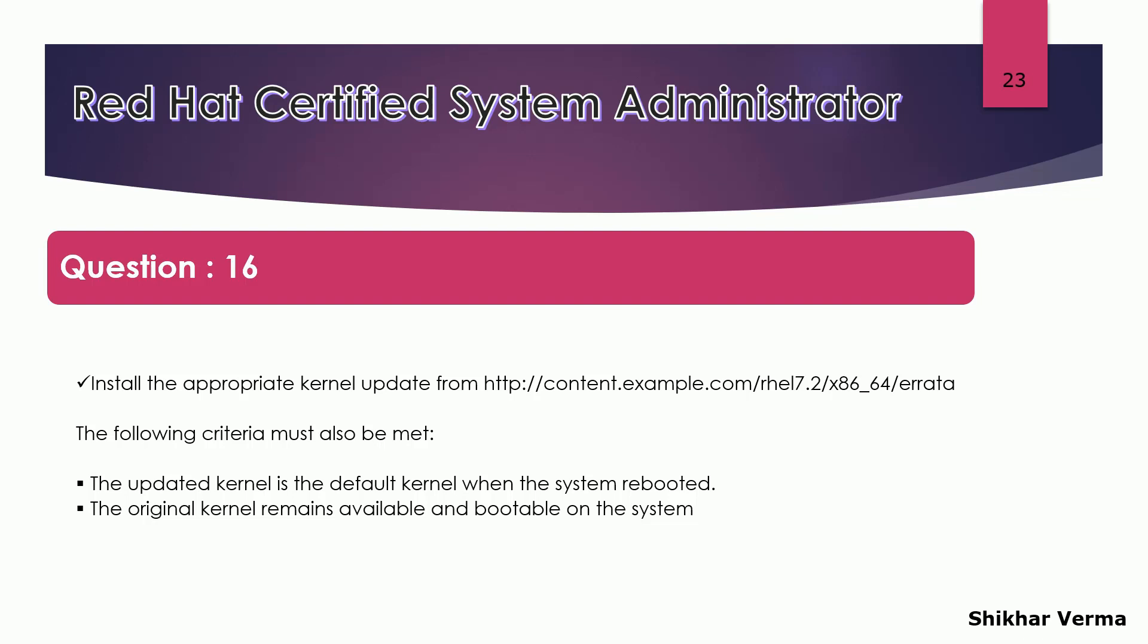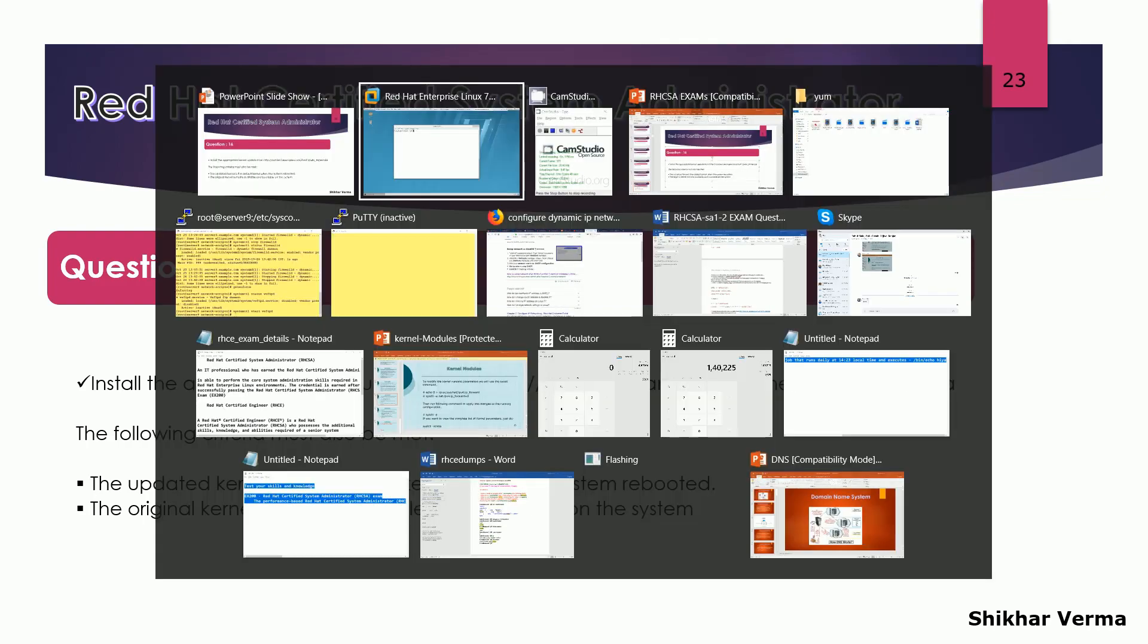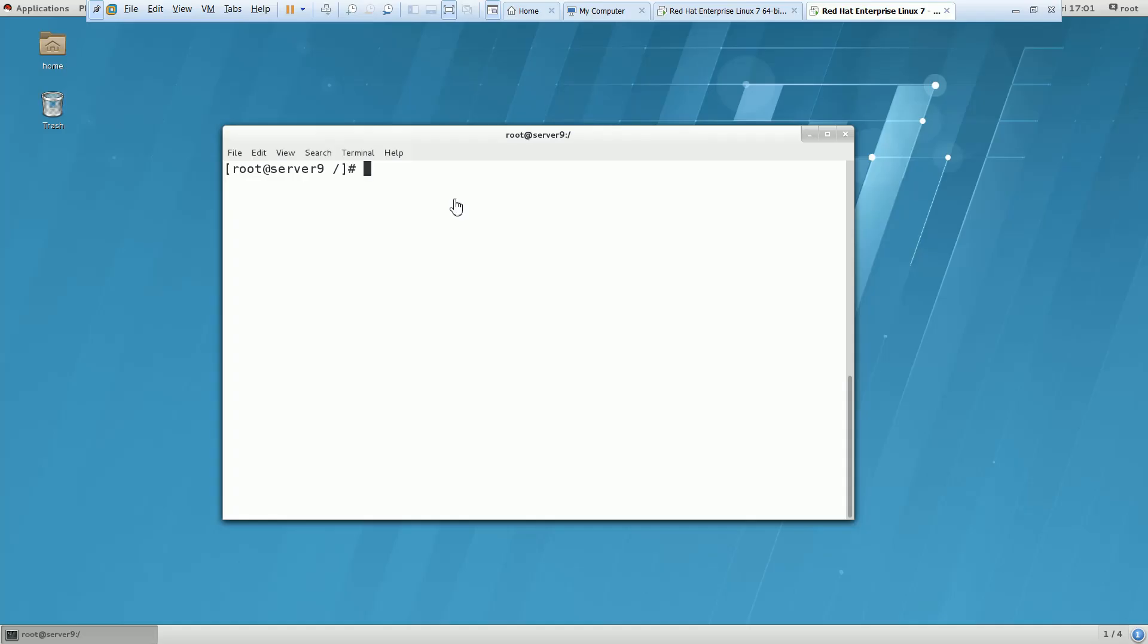So let me move to the lab session so that I can show you how we can do this. So first of all, you have to create the repo file.